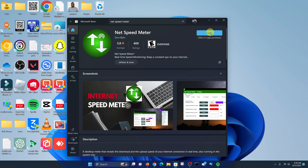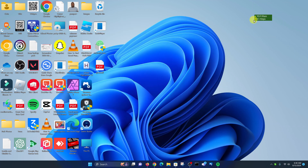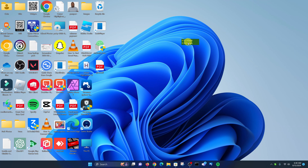The app will start running, and when it starts running you will see an internet speed overlay on your desktop — that's what it looks like. If you want to, you can place this anywhere on your desktop and constantly measure your internet speed from there.